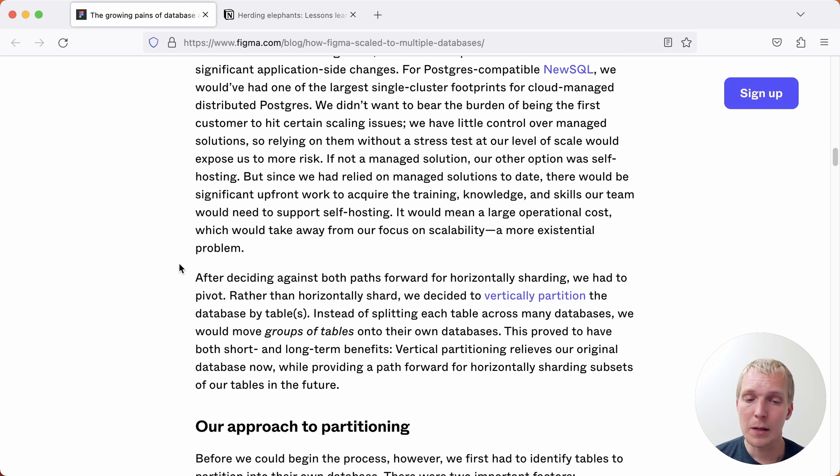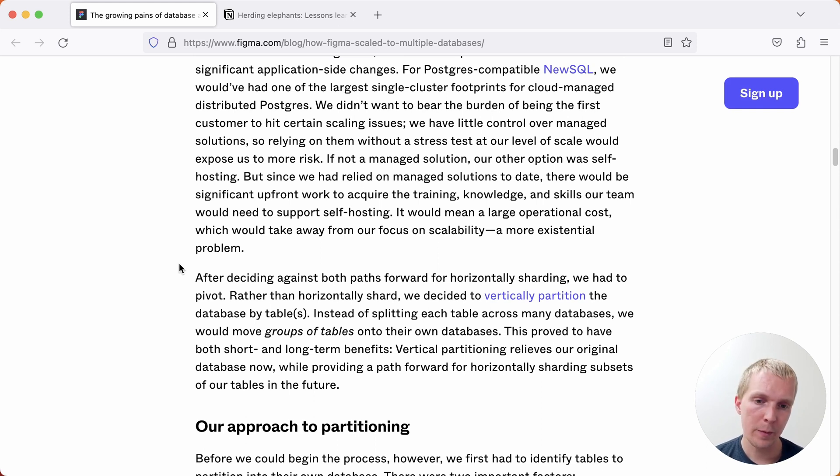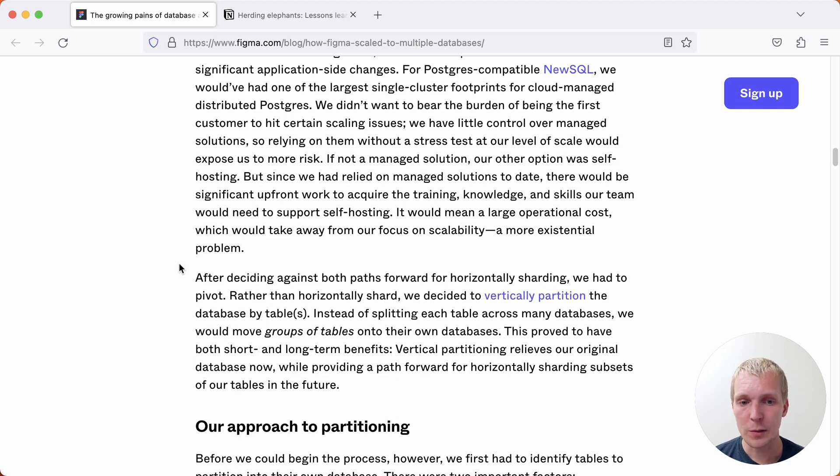Now what they mean with partitioning here is not the same as local table partitioning on a single node but what they're referring to is that different tables are on different servers and so they split up the type of data on each database server.